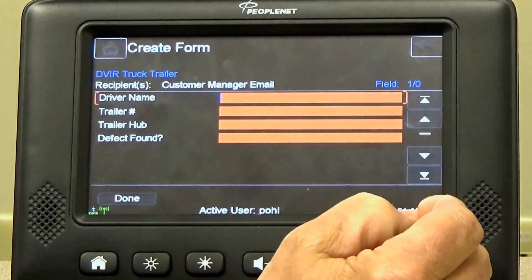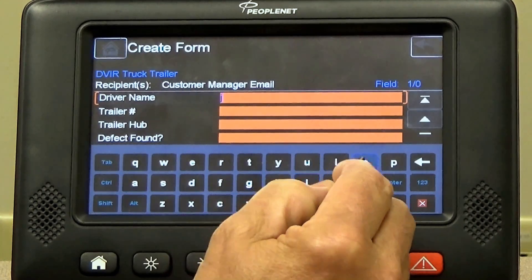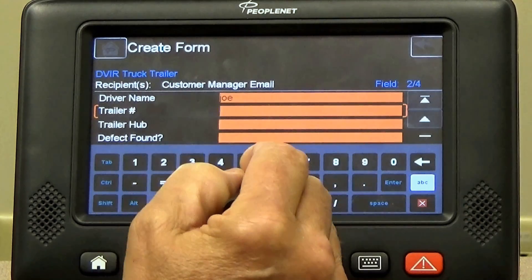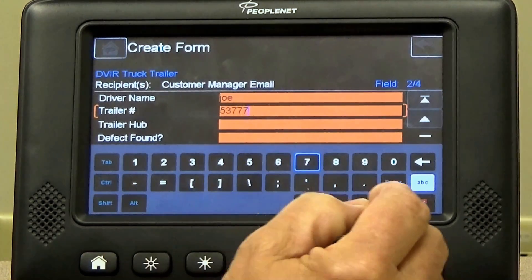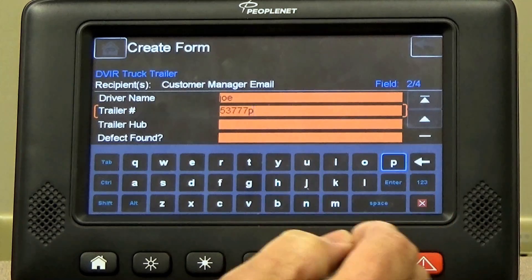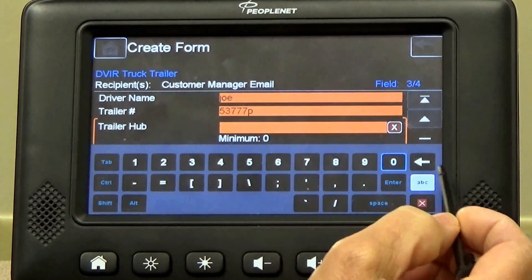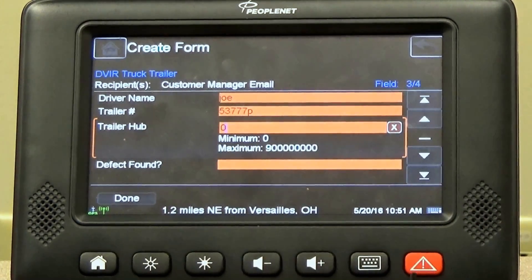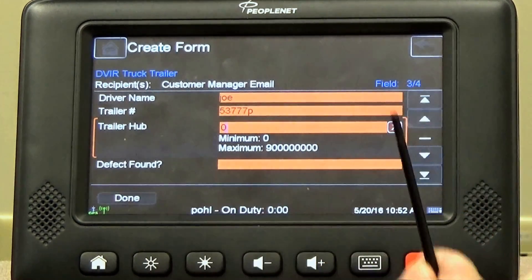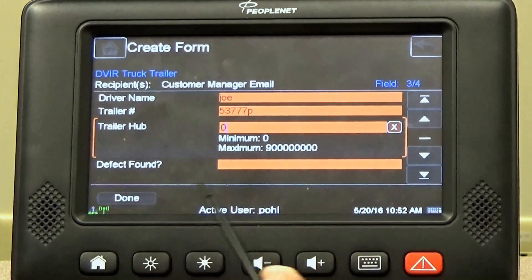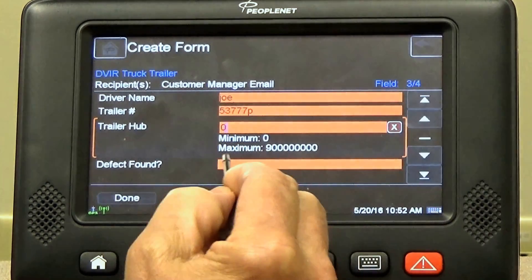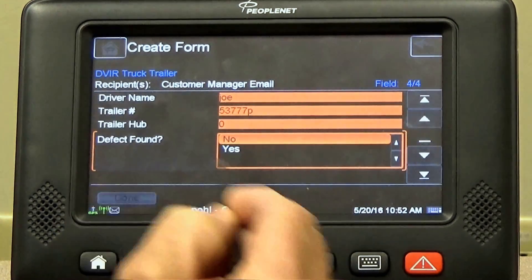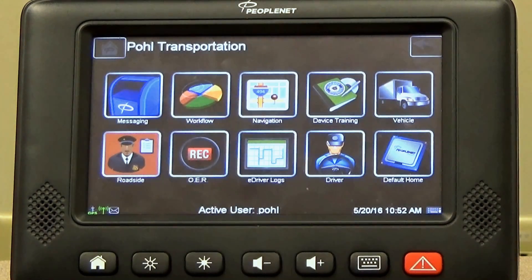It's going to update our driver logs now, and our pre-trip form is going to come up. We're going to put in driver name — you can just put in your name. Our machine here, it's Joe Trainer, so we're going to put Joe. Then trailer number, we're going to have 53777P. Trailer hub, we just want you to put zero. Then you're going to do your inspection. No defects found — you're going to hit no and hit done. Now your pre-trip is completed.